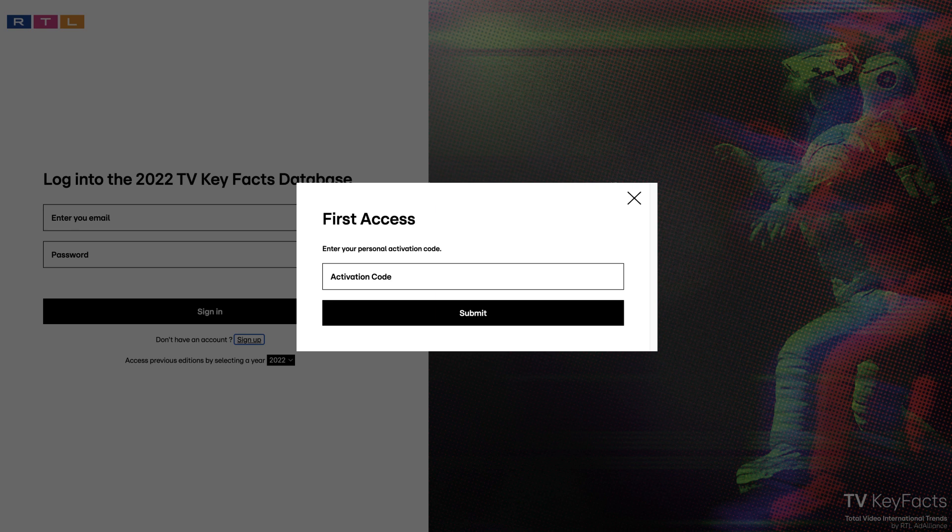Even if you already had access to the previous years, you need to create a new access for 2022.